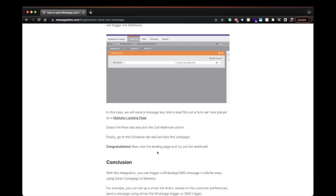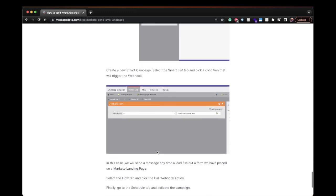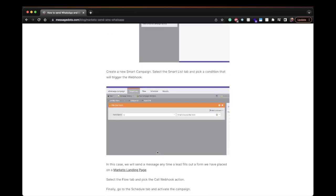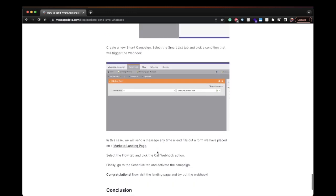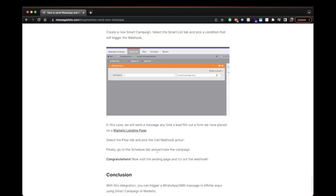So try it out you can try with this example with the landing page or with any other action inside the smart campaign. Let me know if you're able to send WhatsApp messages if not I'm really happy to help so just add a comment on the video and I'll do my best.